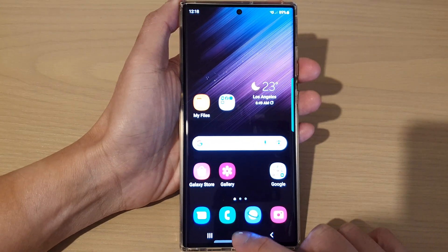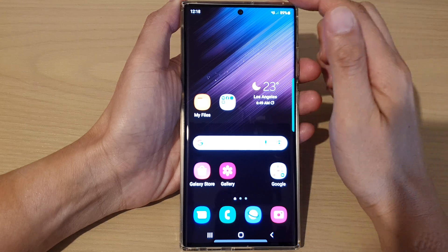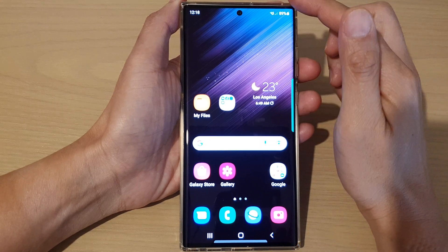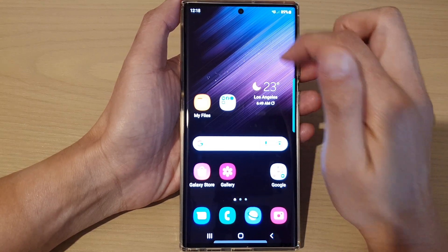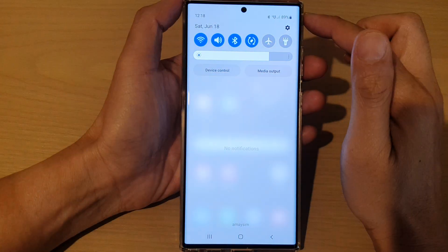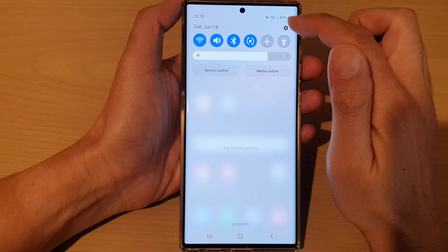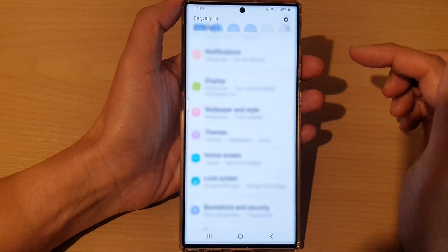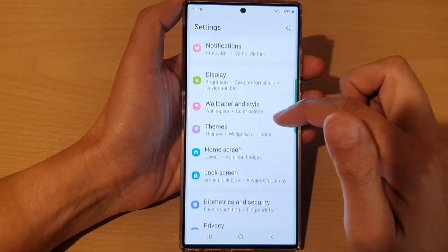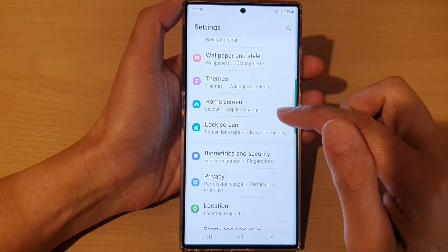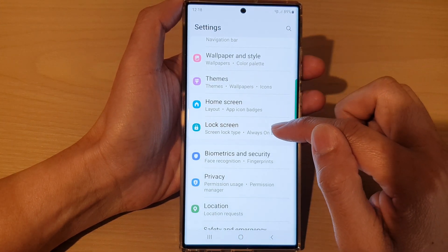Tap on the home button at the bottom of the screen. From the home screen, swipe down at the top and tap on the settings icon. In Settings, go down and tap on Lock Screen.